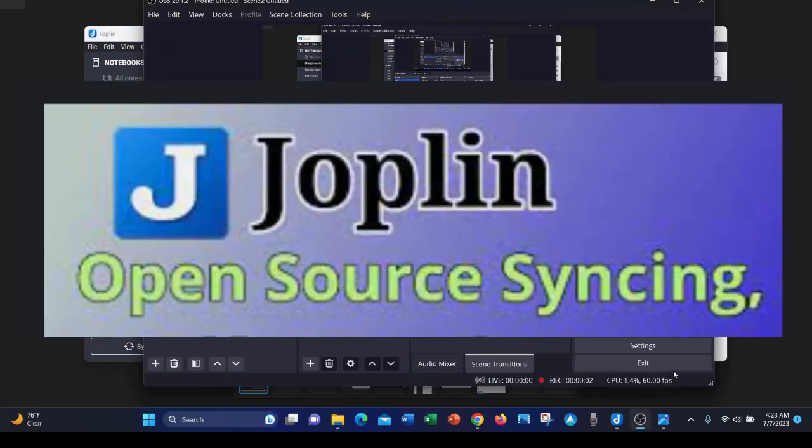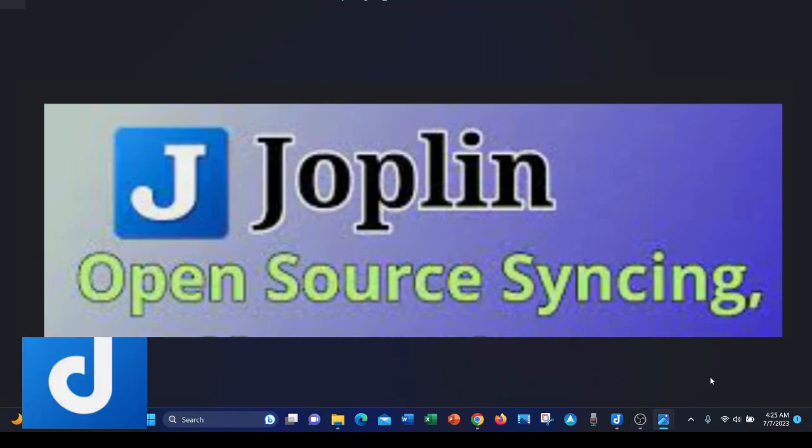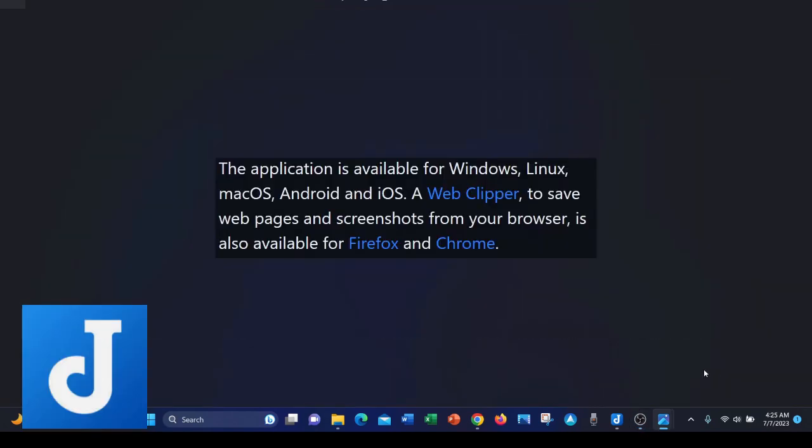Joplin is free and open source software. Joplin is available on Windows, Linux, Mac OS, Android, and iOS.